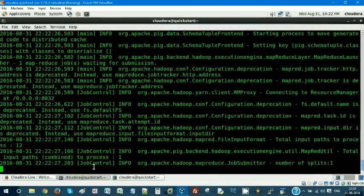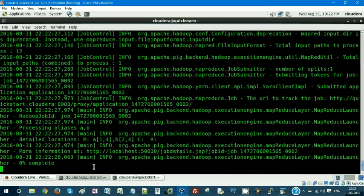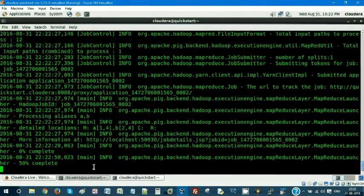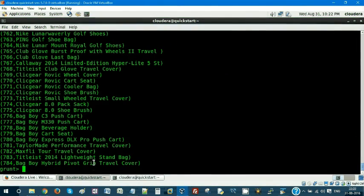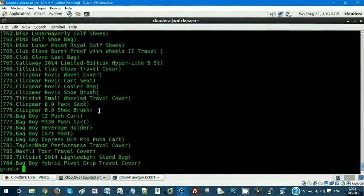So it has been generated with no issues. Let me dump B. As usual, it will submit a MapReduce job and execute it, then we'll see the output. Since it is a single-node cluster it is taking some time, but in a real-time environment your Hadoop programs will be executing on a multi-node cluster.